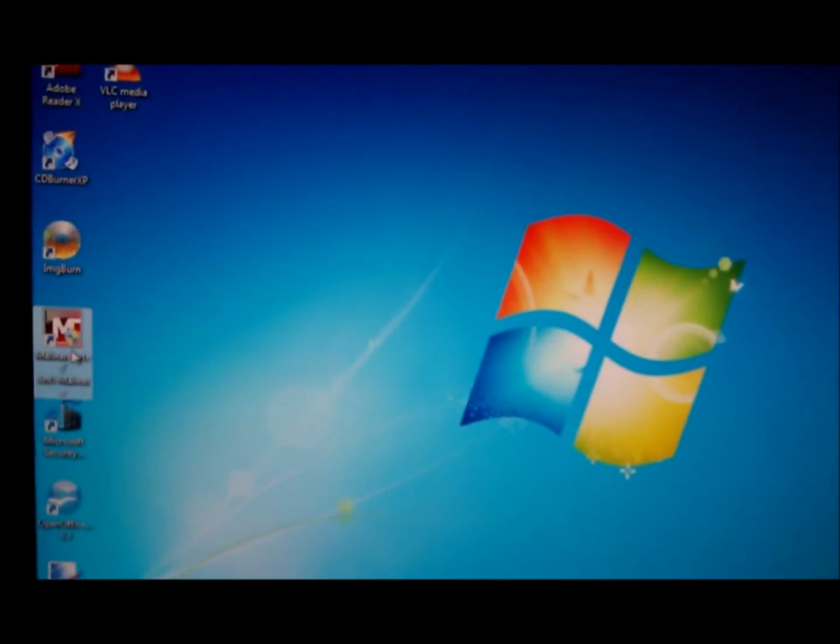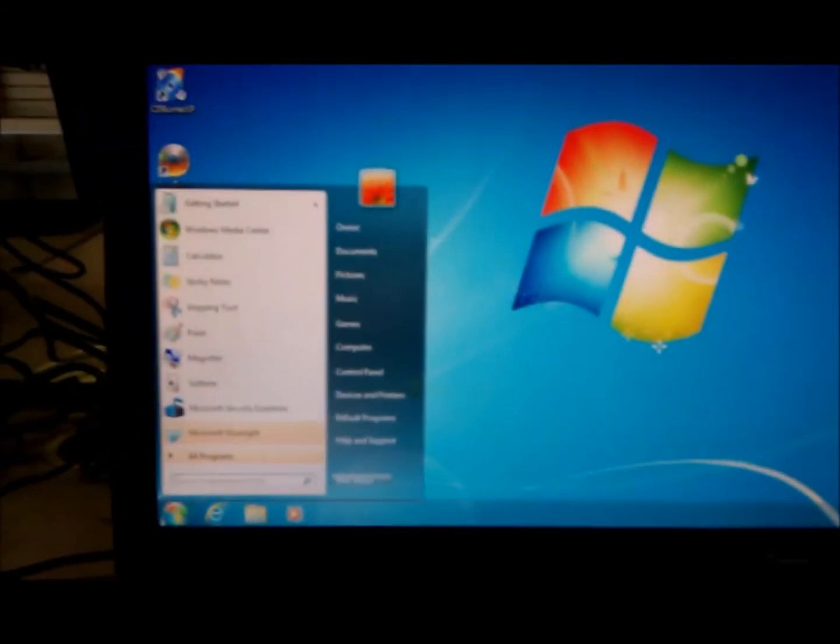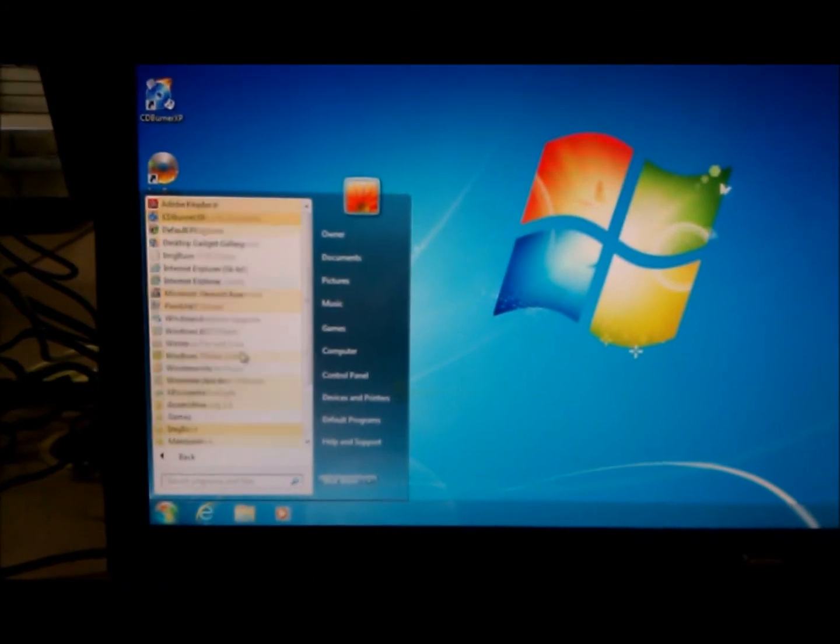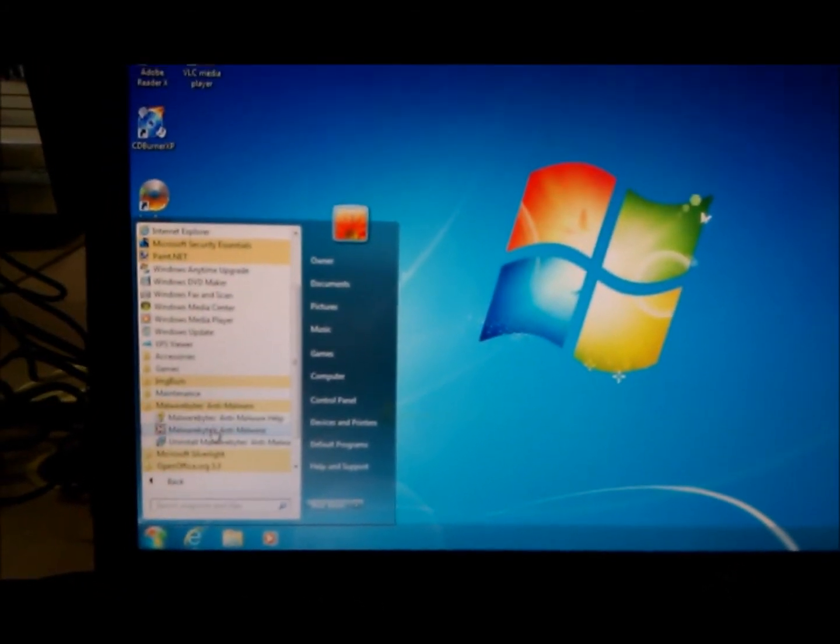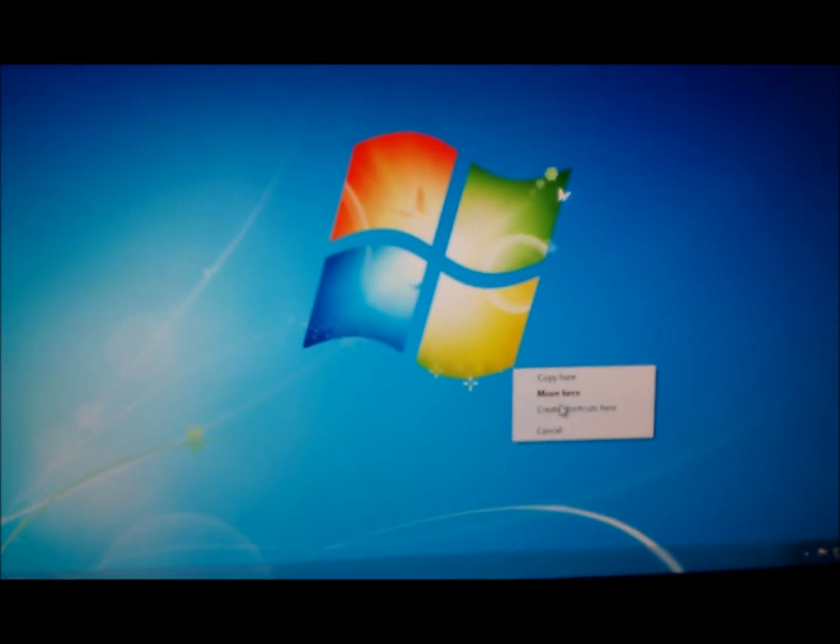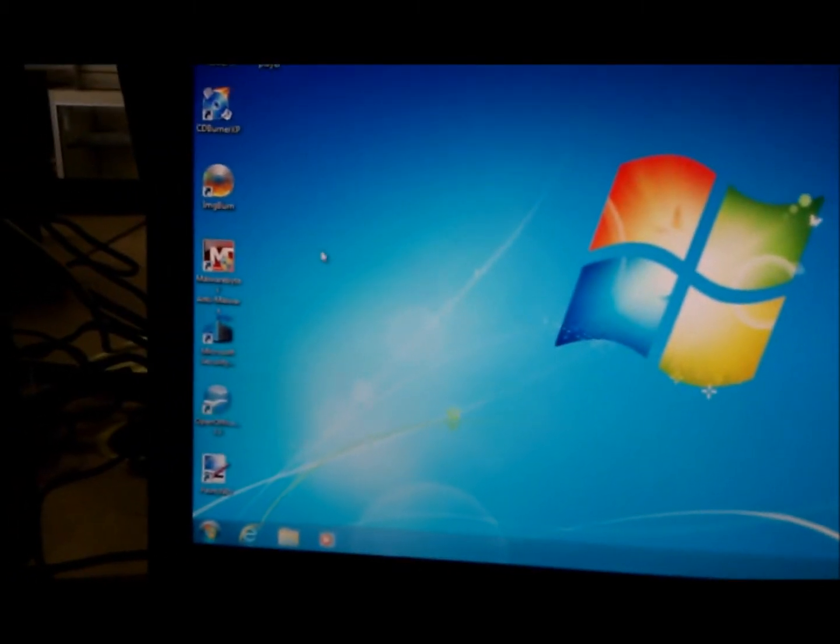If you have it newly installed or if you don't, go under your start menu, bring up Malwarebytes, and you want to right-click and drag to create a shortcut on the desktop to Malwarebytes.